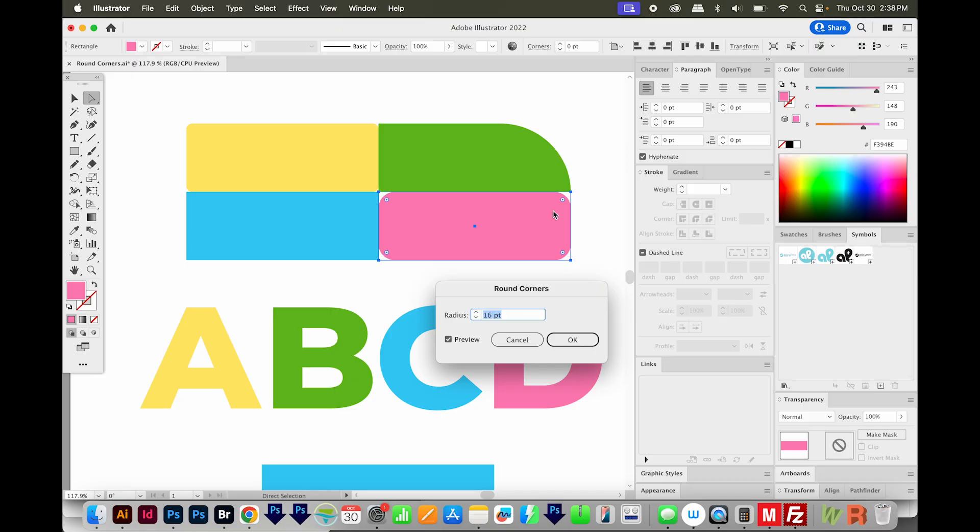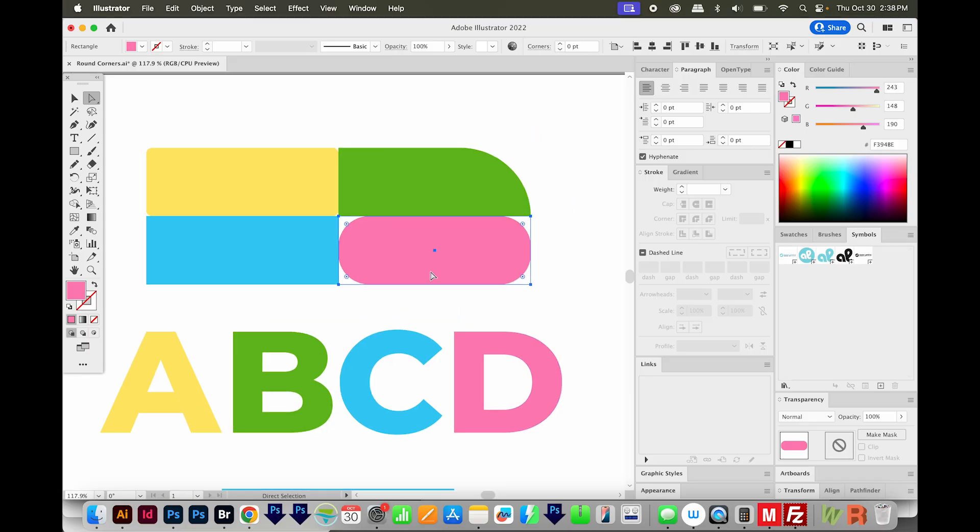I'm going to hold Shift and Up Arrow to increase it by quite a bit more. That looks good. So this is nice if you want to put in an actual radius. Now the thing about doing it that way, you cannot choose which corners you want rounded, it's going to round all of them.